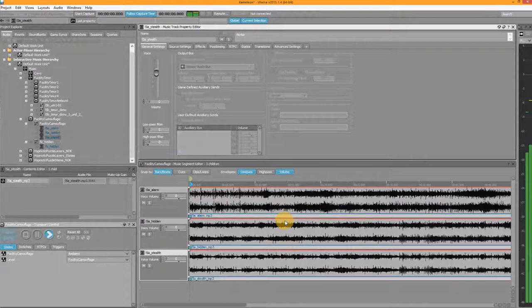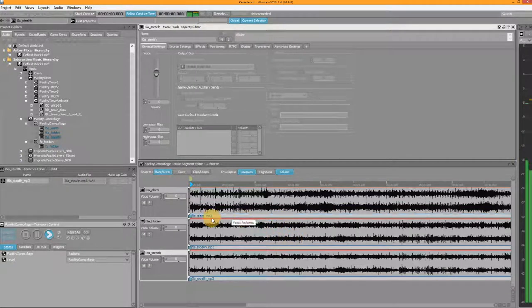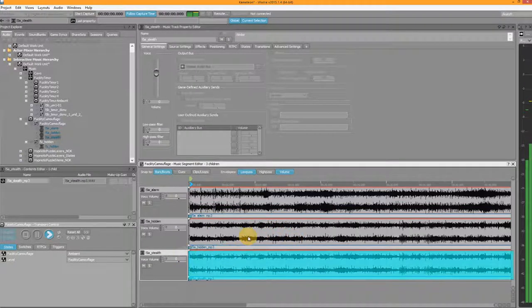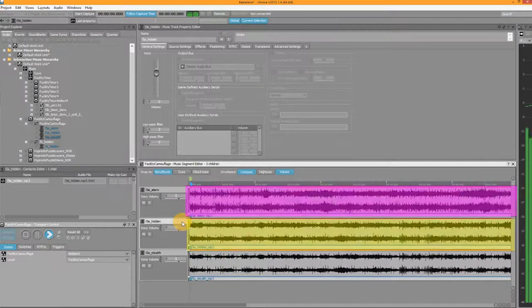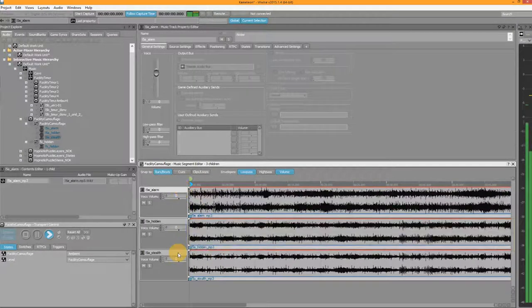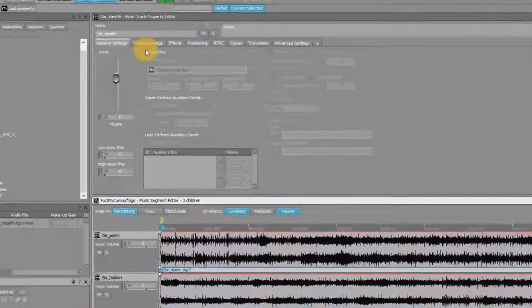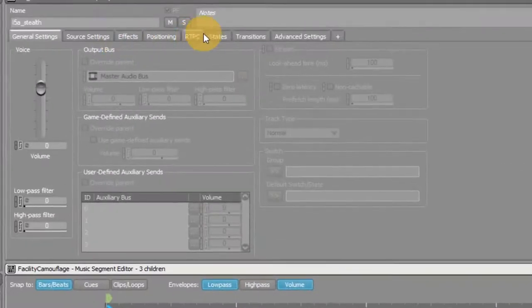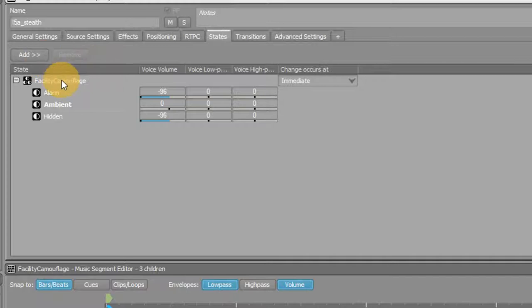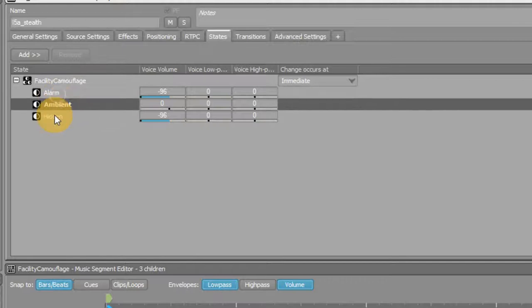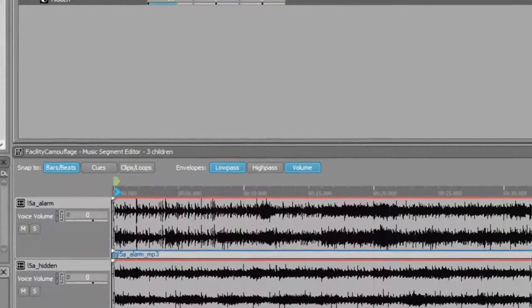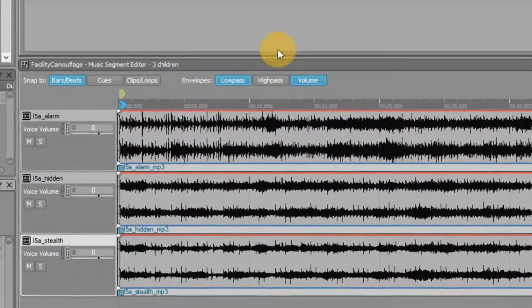So at this moment you're only hearing the ambient track playing. But I put three tracks in the segment, so why aren't the other ones playing? Well, the answer is they are, but they're being muted. If you select the track and look at the properties, go to the state tab, and you can see I've added the state group. Now for each state in this group, I have set at which volume this track, the ambient track, should be playing.